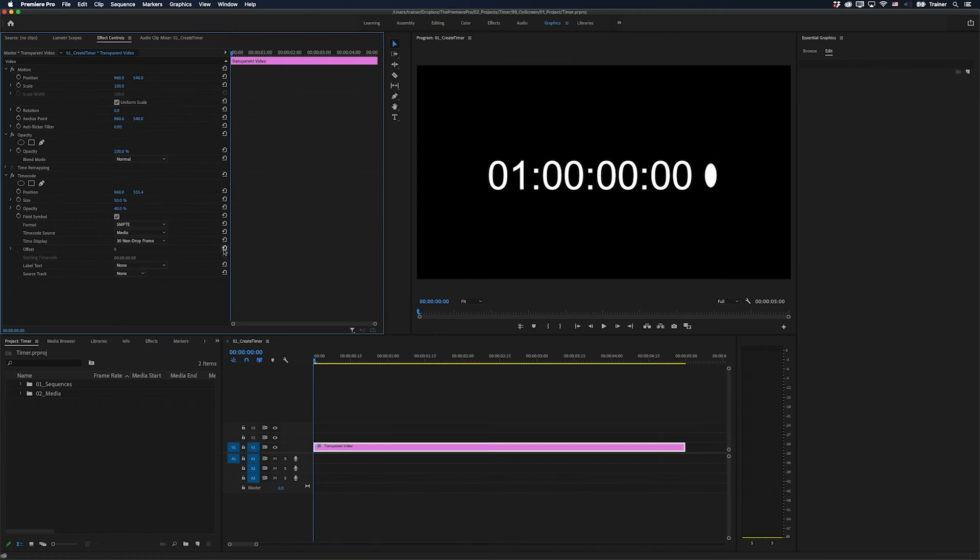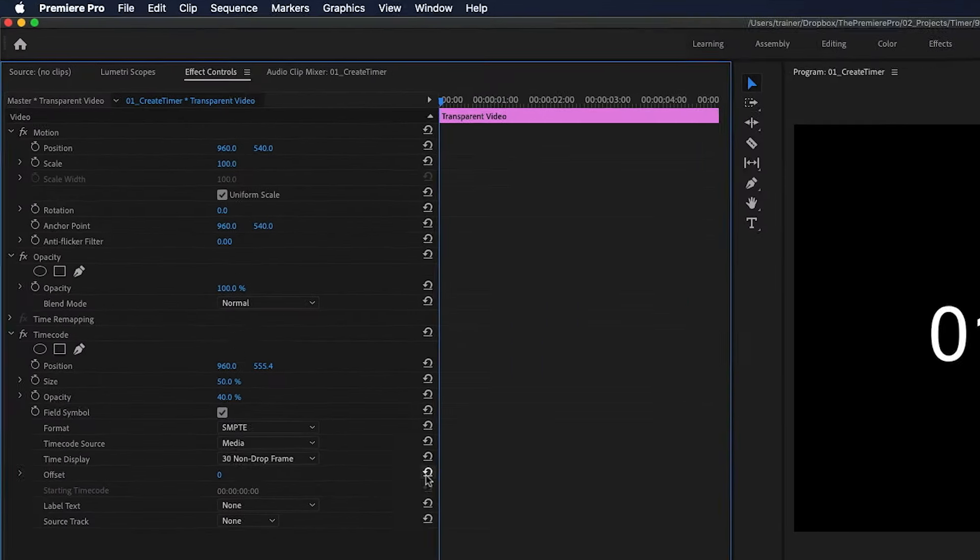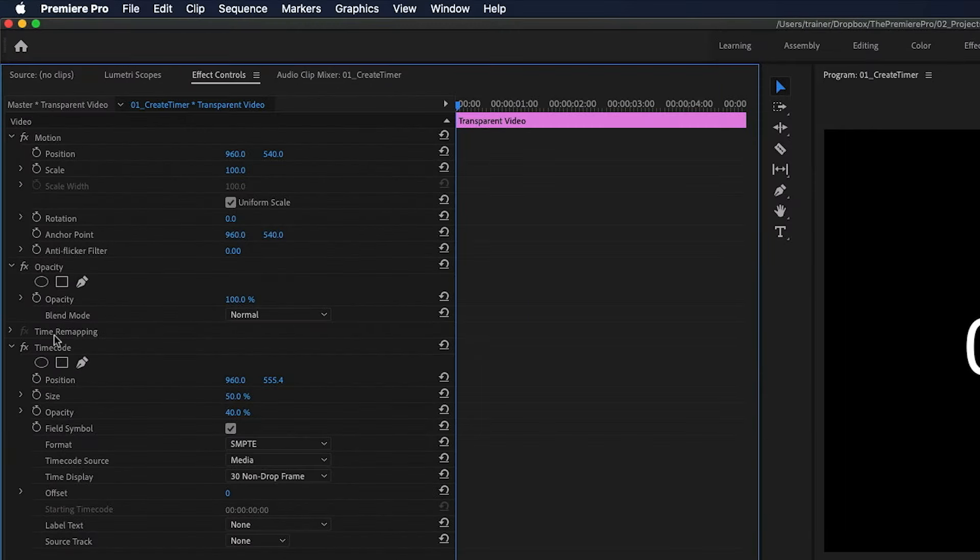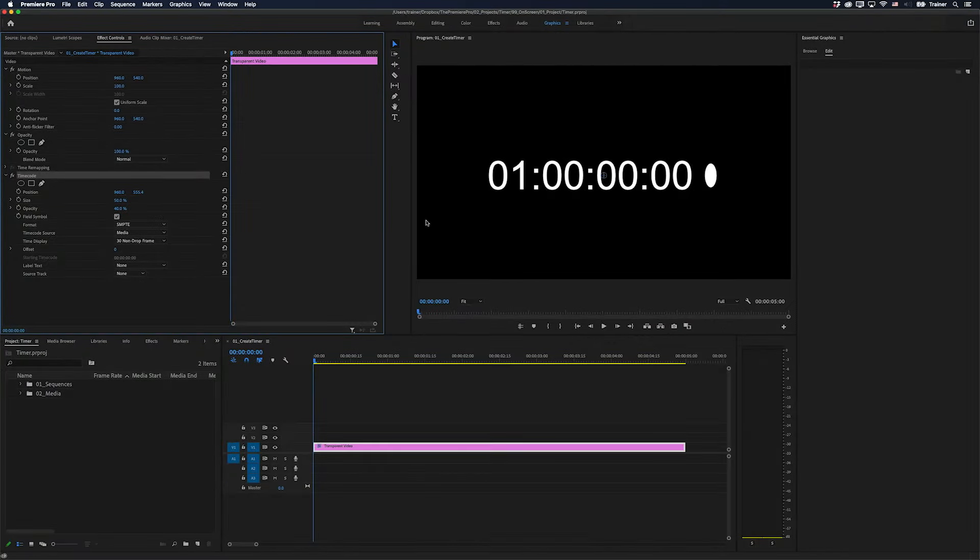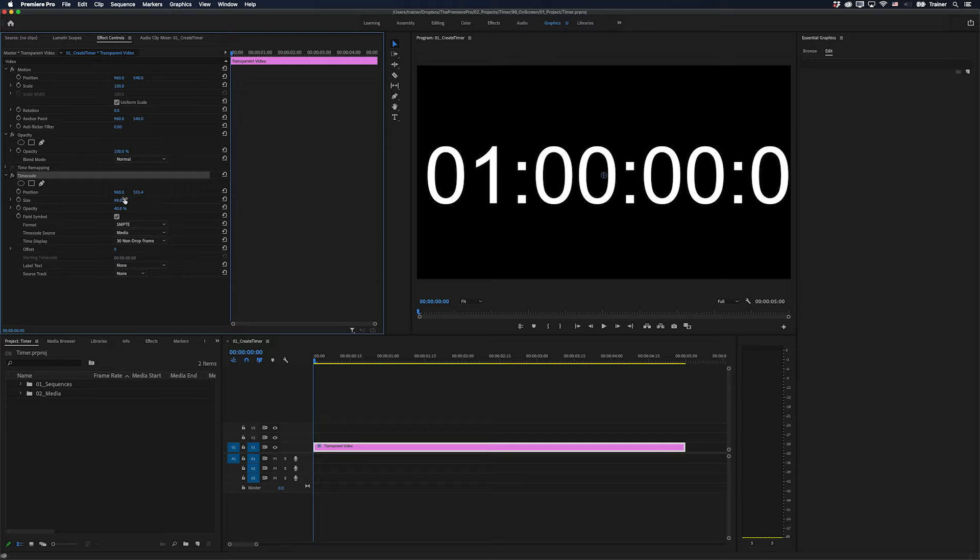The most common way for creating a timer in Premiere Pro is to use the timecode effect. But I actually find this quite limiting. For one thing, you're stuck with one font and also you can only make it so big.